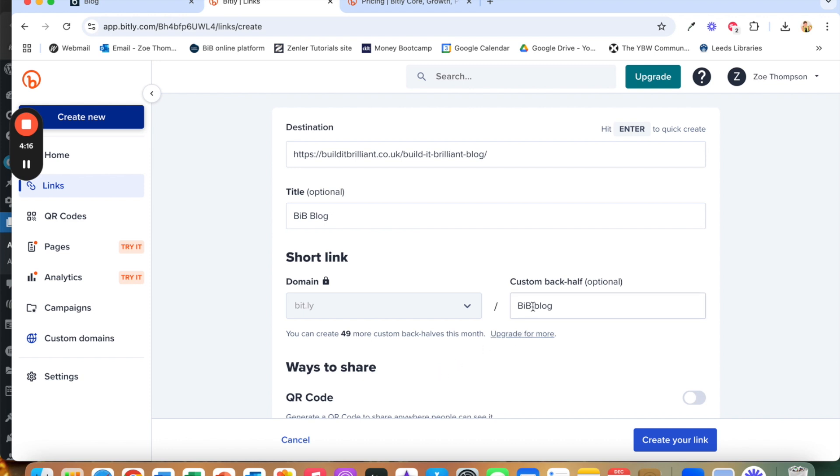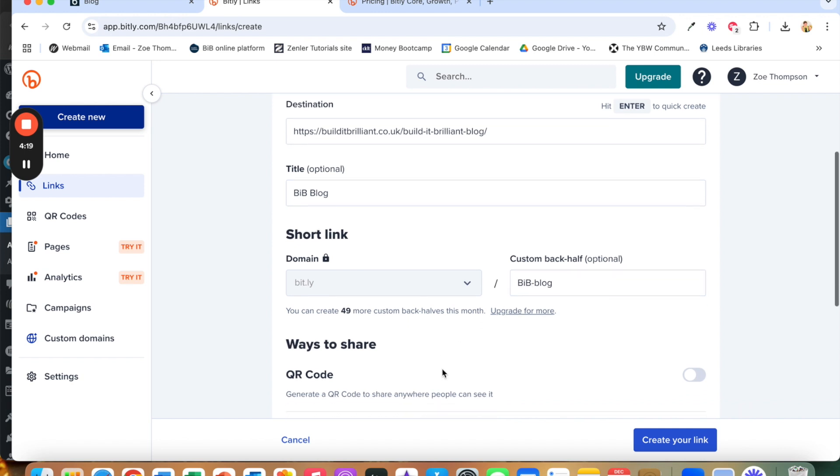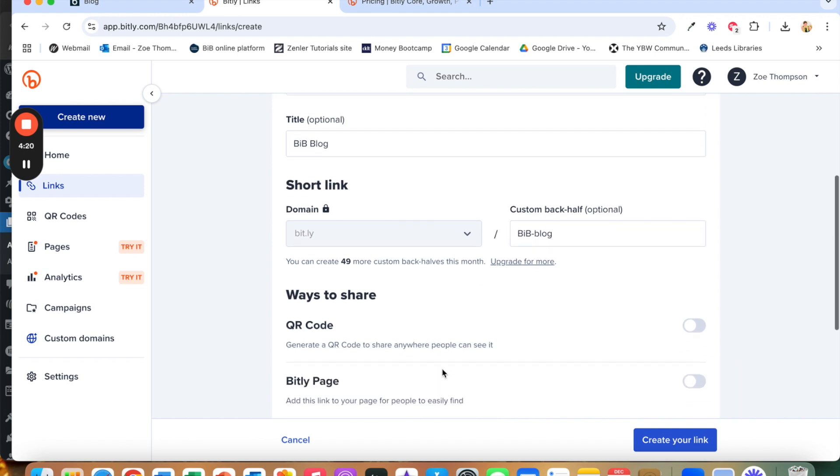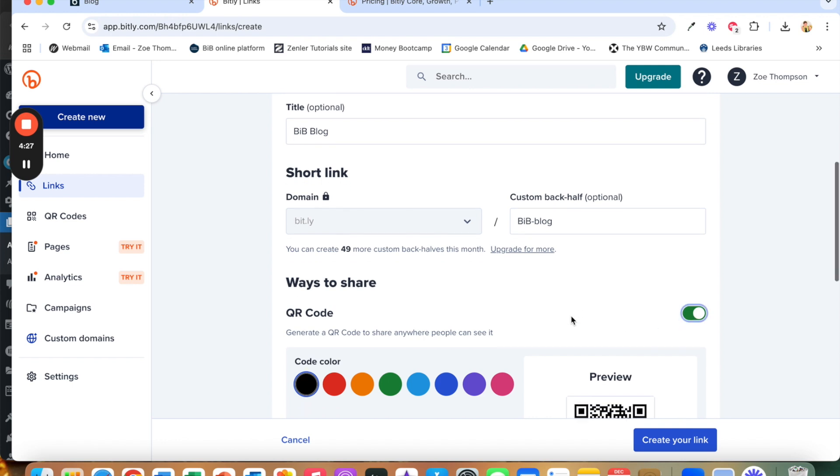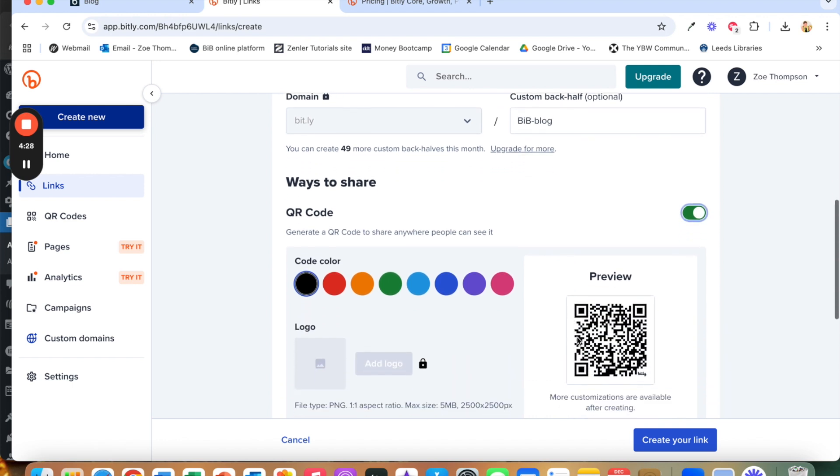So you could use your name, your business name for example or a shortened version of your business name in order to make sure that that is unique. Then we are going to create a QR code as well.